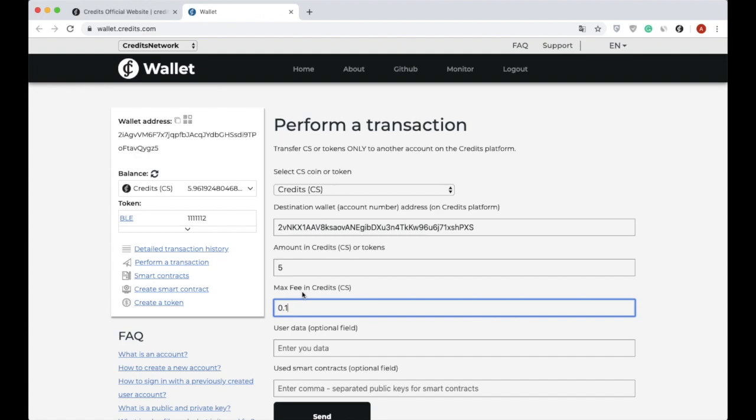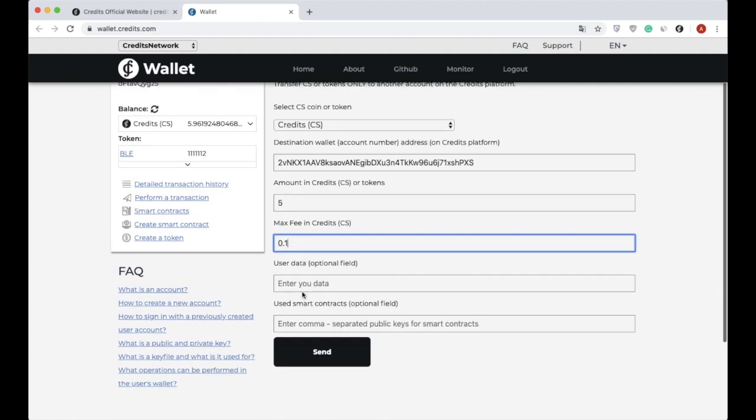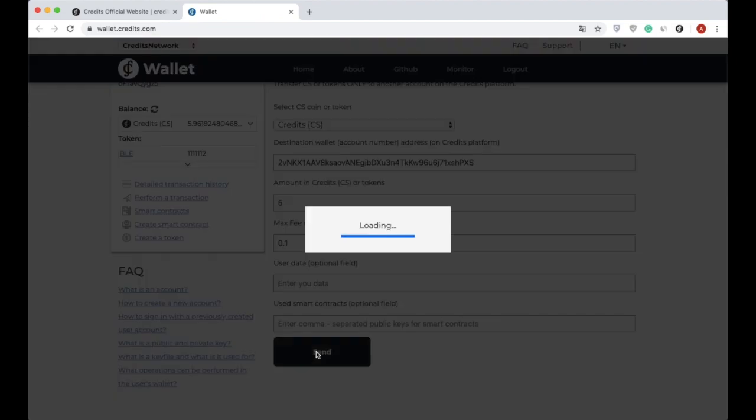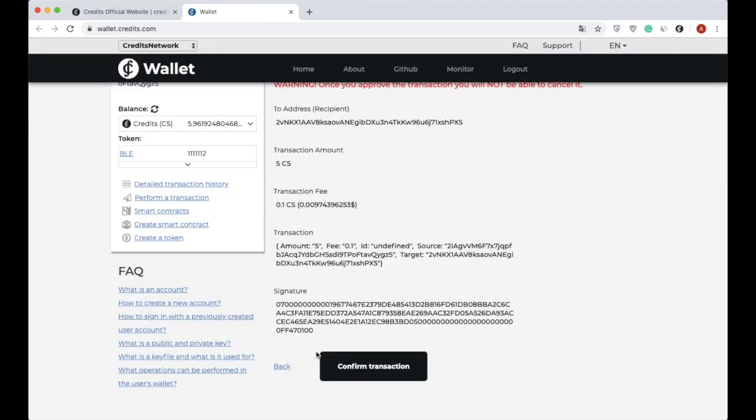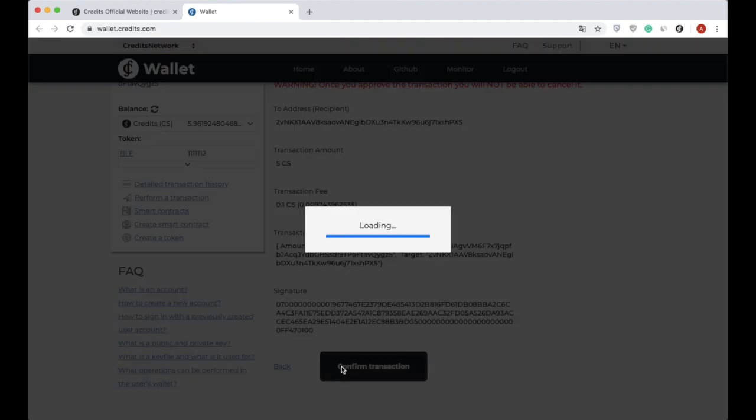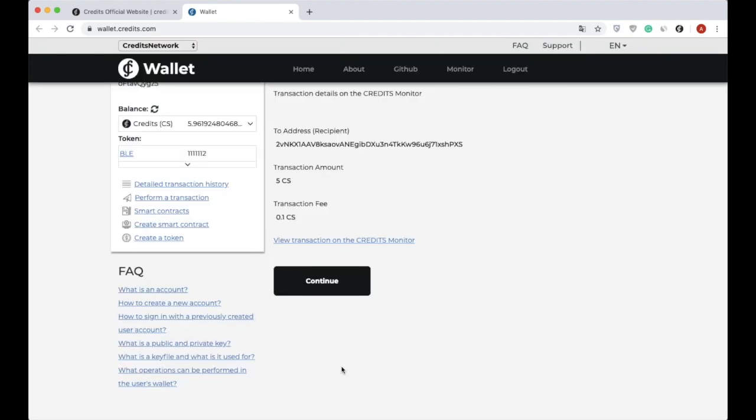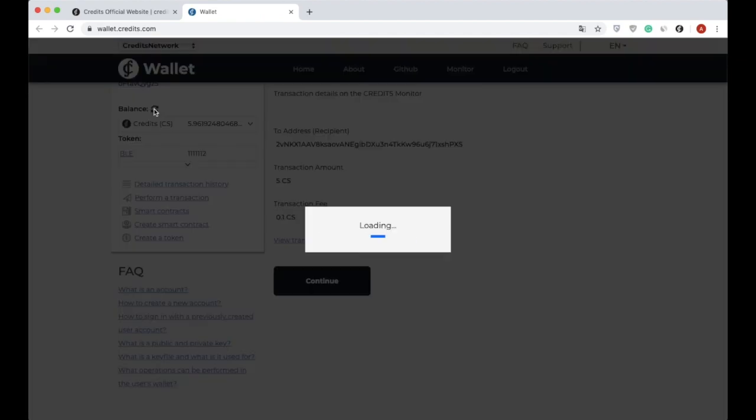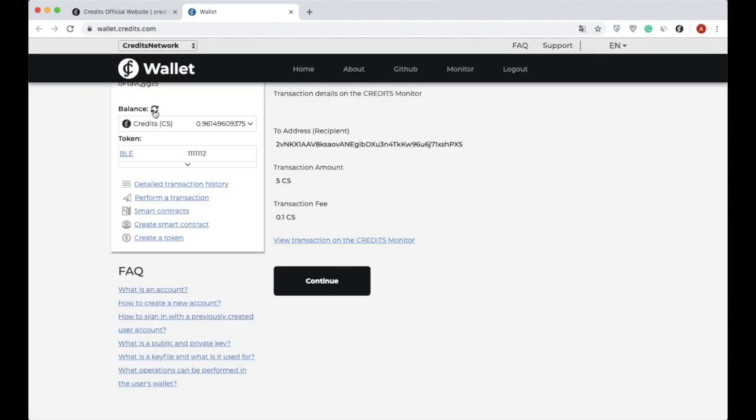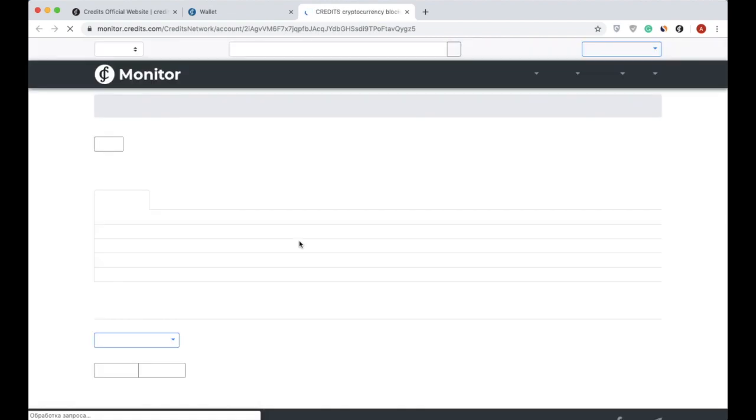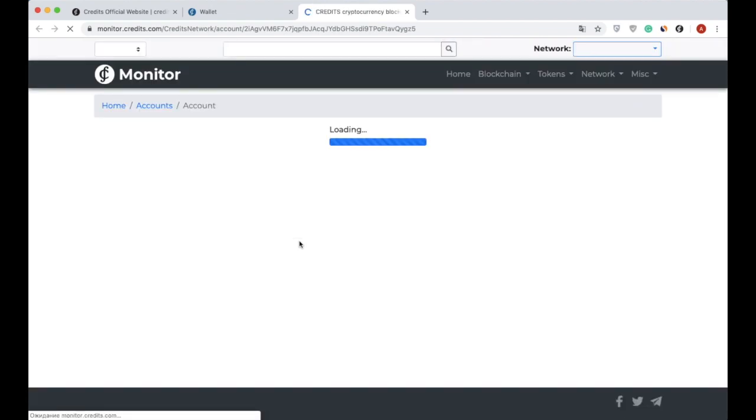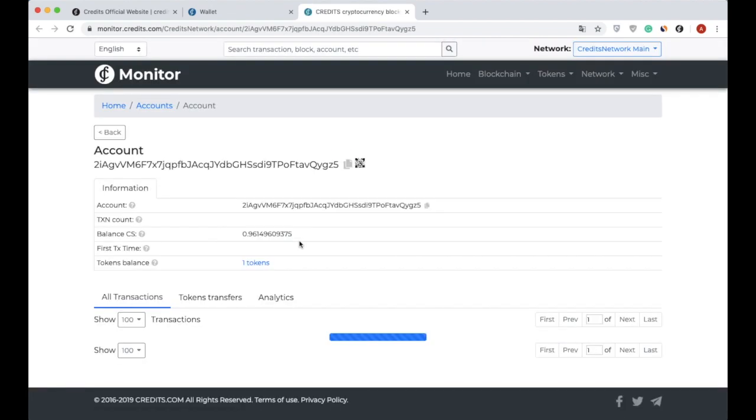Afterwards, we can click on the Send button. Done. Now we can track a transaction on Credits blockchain explorer or Monitor and check its status.